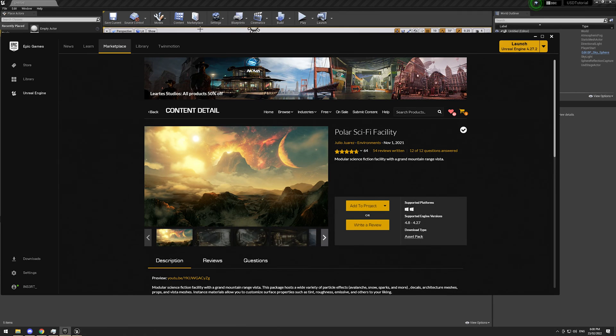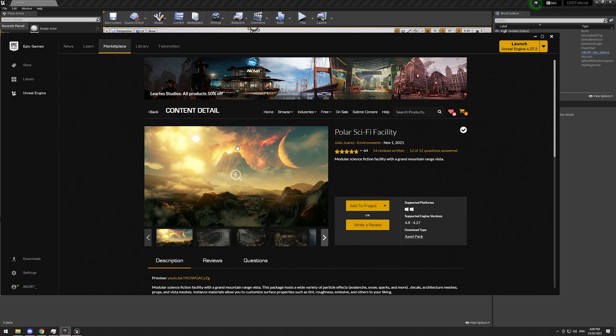Alrighty, welcome to part 2 of the USD tutorial, this time with 100% less spaghetti monsters. So today, we're going to look at how do you get USDs out of Unreal.